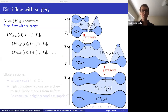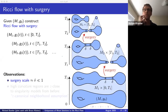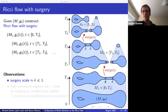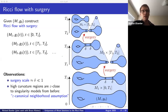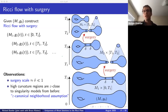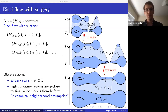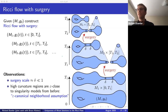Two important observations: first, the construction depends on a surgery scale delta, which must be small and positive — there's no canonical choice. Second, regions of high curvature are geometrically very close to one of the three singularity models — cylinder, cap, or sphere — and whenever this is the case, I say the epsilon canonical neighborhood assumption is satisfied.